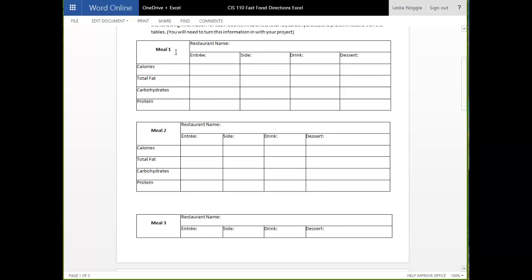So, pick your restaurants, pick what you would eat. Each meal needs to include an entree, a side, a drink, and a dessert. So, for example, an entree might be, if you are going to McDonald's, a cheeseburger. A side might be fries. A drink might be a Coke. A dessert might be a milkshake or apple pie or whatever they have.